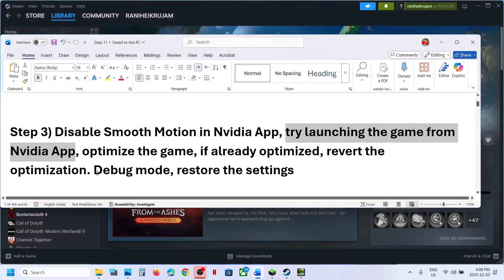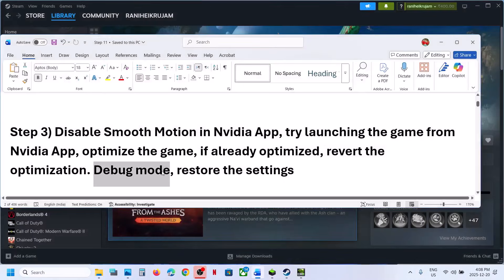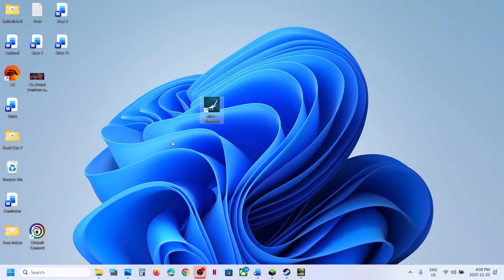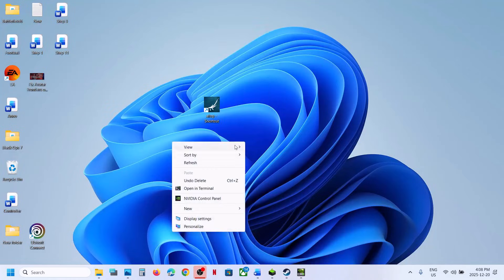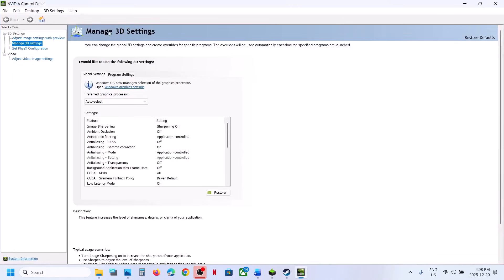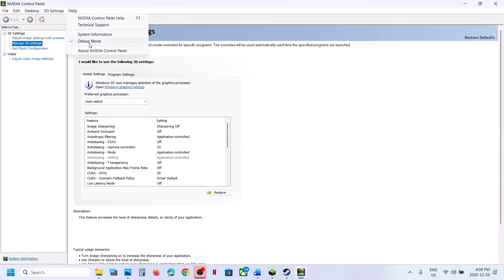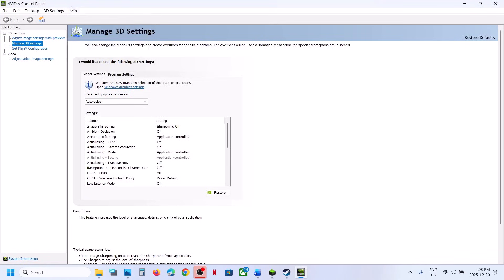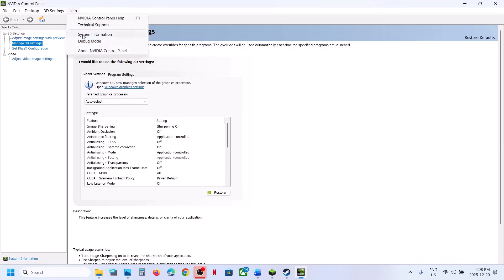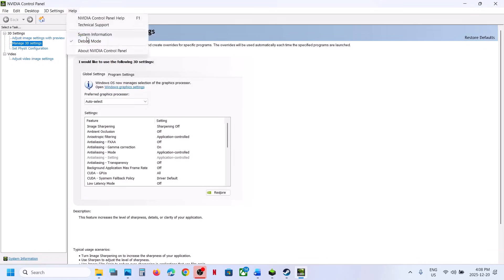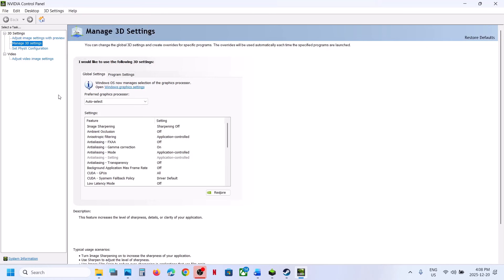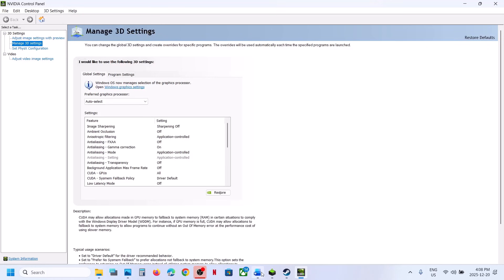Try Debug Mode. Right-click the desktop, select Show More Options, click on NVIDIA Control Panel, go to the Help option, and put a check on Debug Mode. Relaunch the game and check.